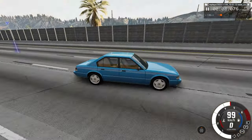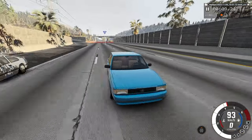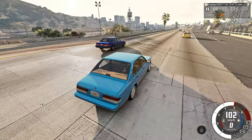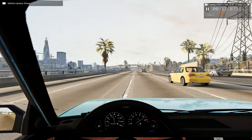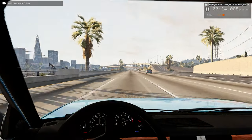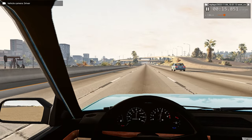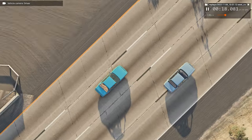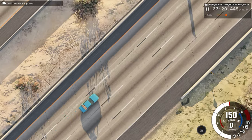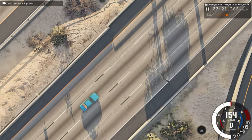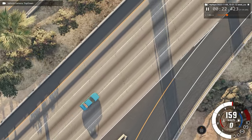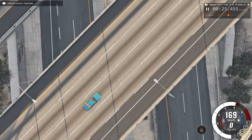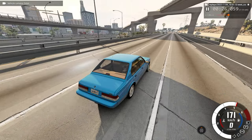First will be the external view that you're seeing right here. Our second angle will be from the driver's perspective, and our third and probably the most interesting will be from the top view. So watching all these in slow motion and real time — I hope you enjoy.